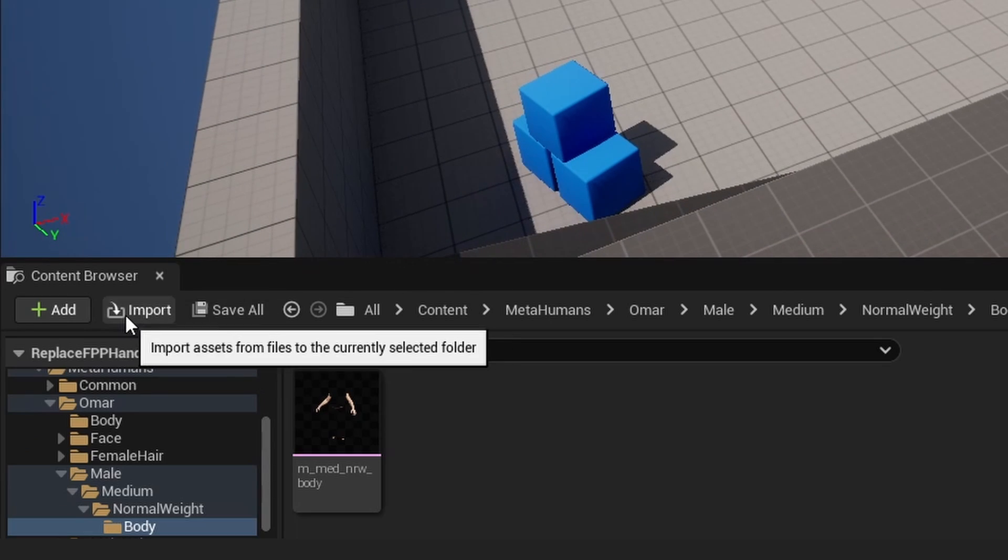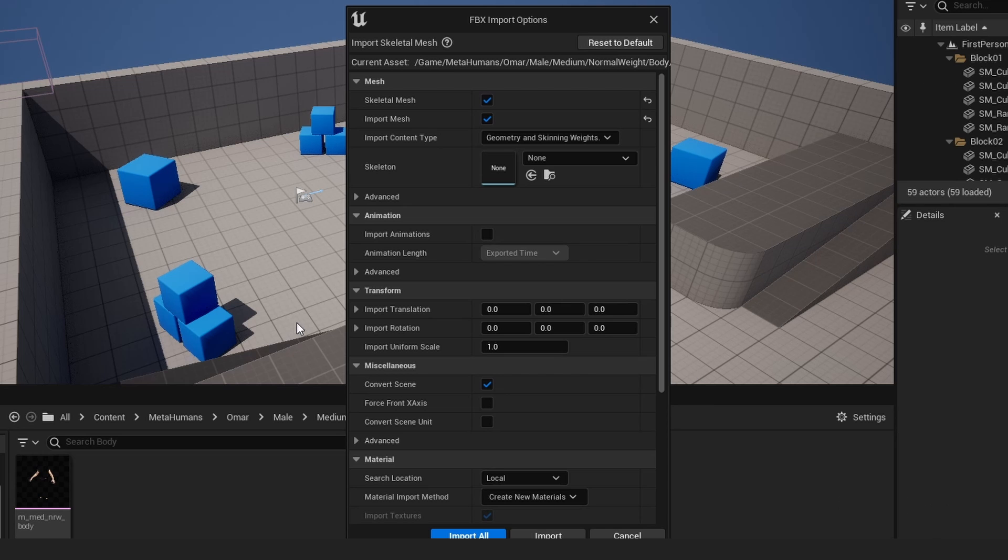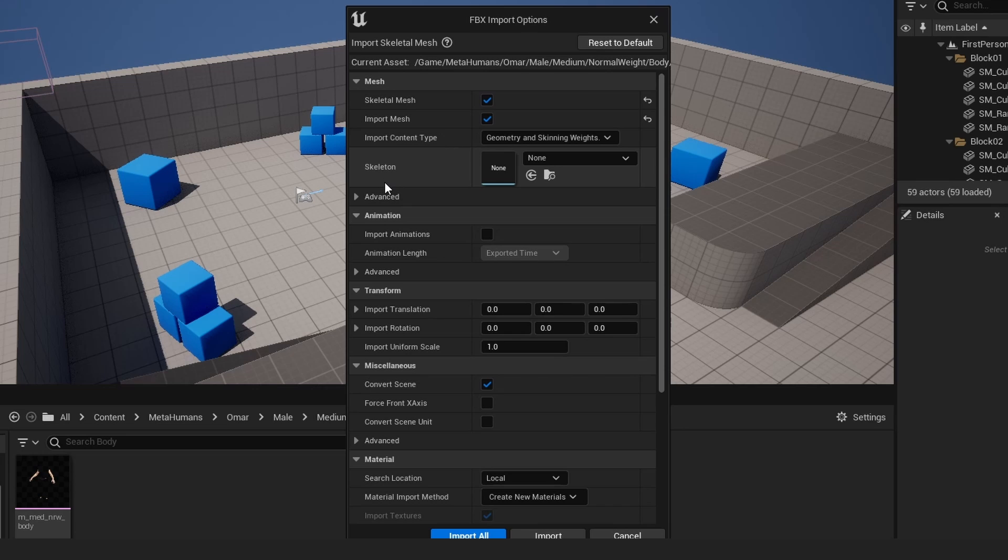So now back in Unreal Engine, what you want to do is hit Import right here, and then go to where you saved or you exported it at, MetaBody, FPS Arms, and then it opens up the import menu.